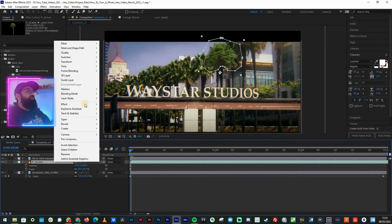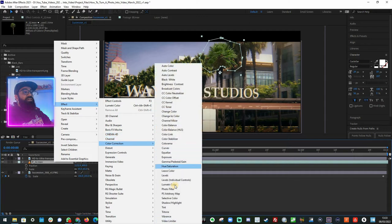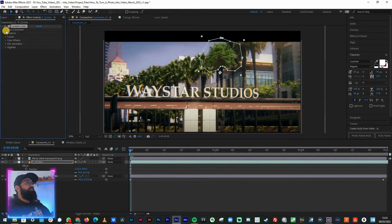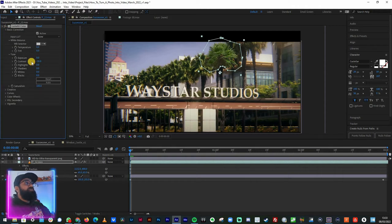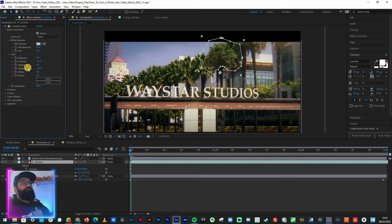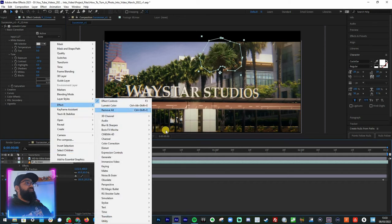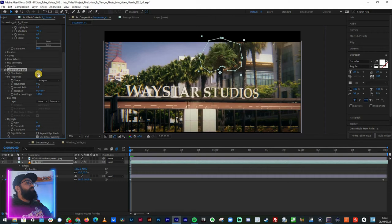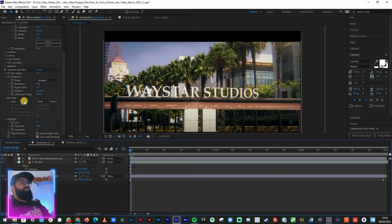Now let's look at the color correction to make it sit in the scene a little bit more. I'll use Lumetri Color — it looks like I need to take the contrast down a little bit, warm it up a touch, drop the saturation slightly, and take the shadows down. The other thing is it's much sharper than everything else in the image, so right-click, Effect, Blur and Sharpen, Camera Lens Blur. Immediately that's much better — let's go to about three for the blur radius.